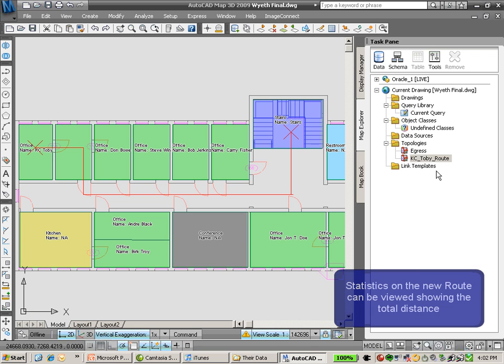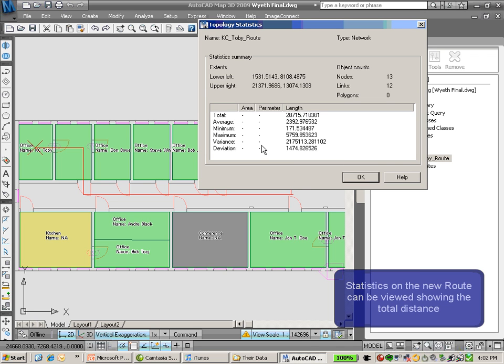If I right-click and look at the statistics here, I'll understand the total distance that person would have to walk to get out of the building.